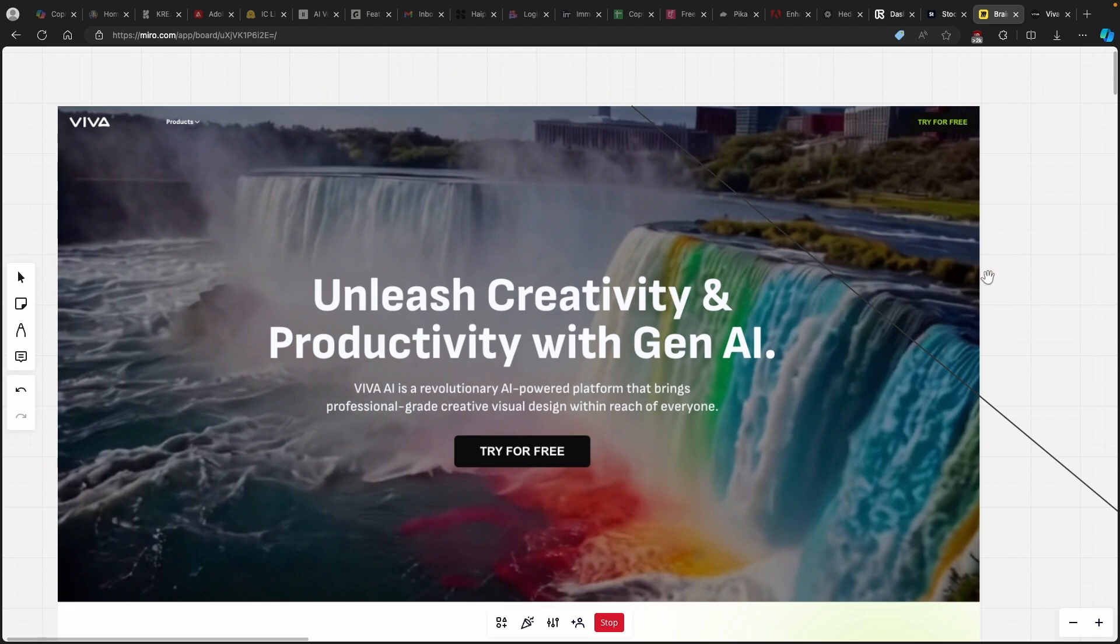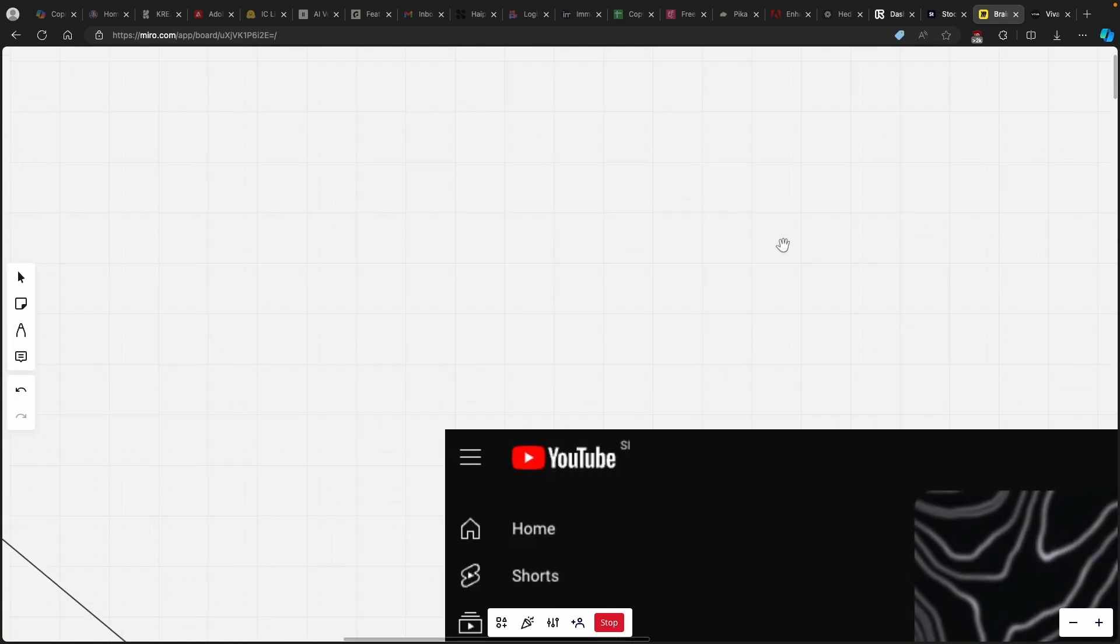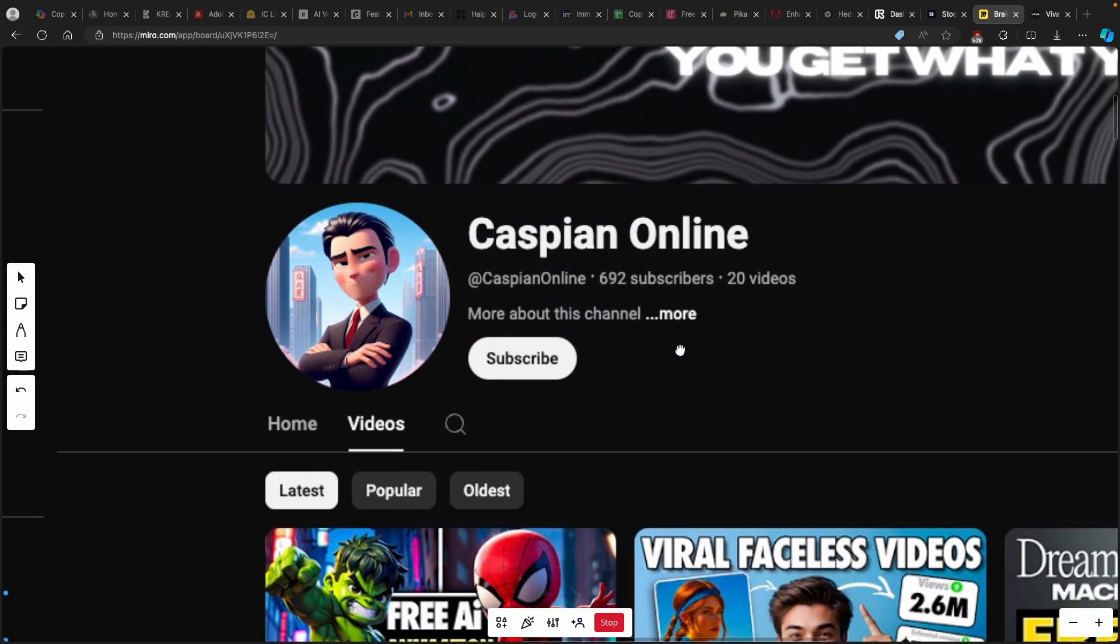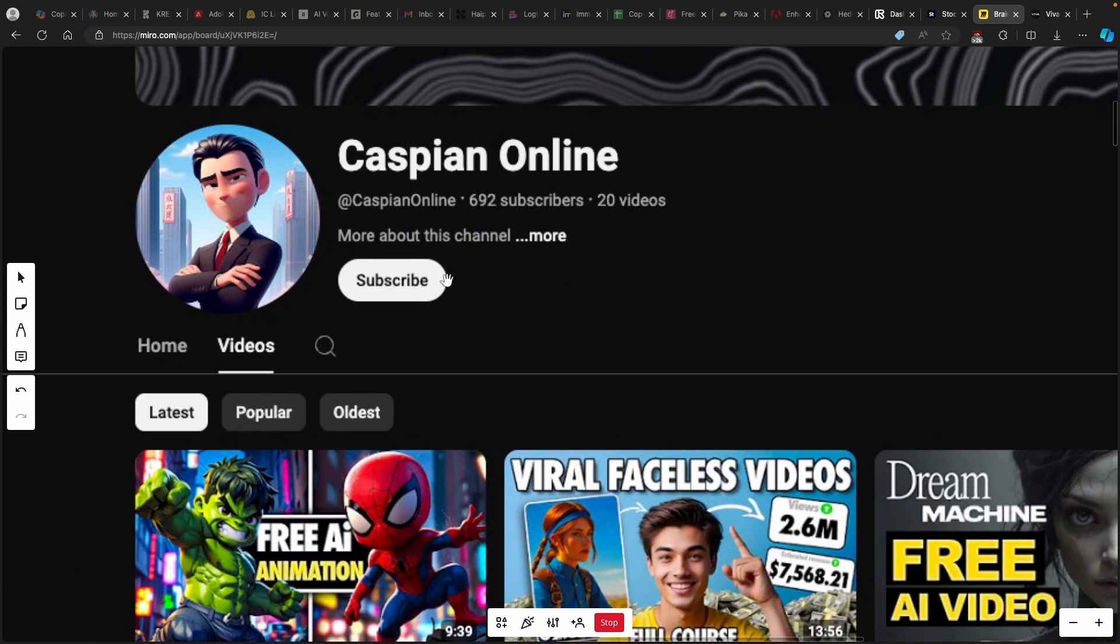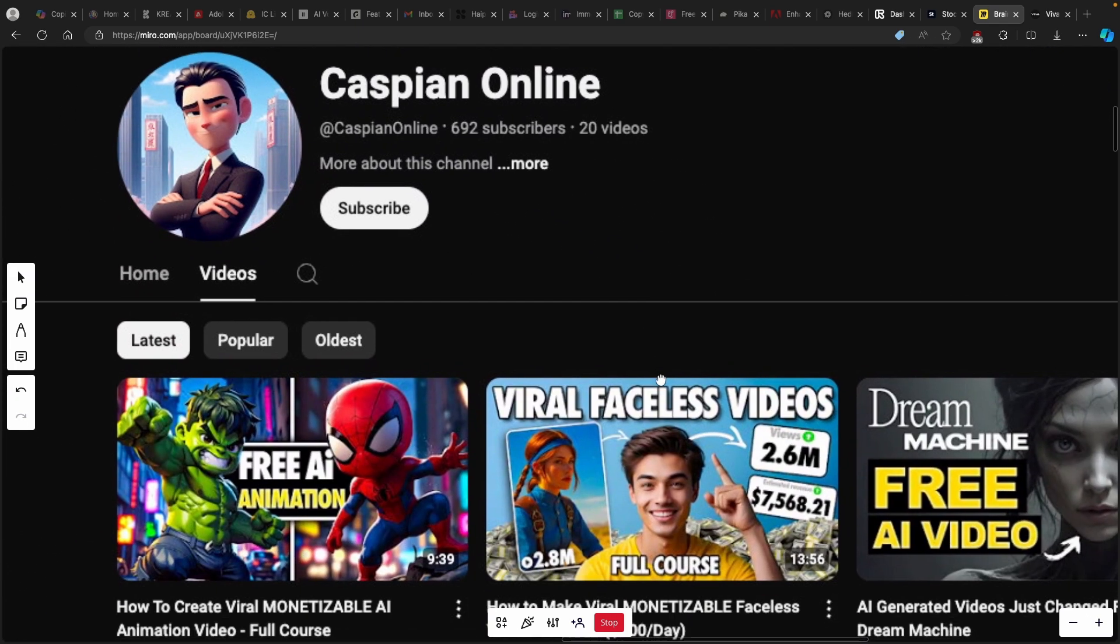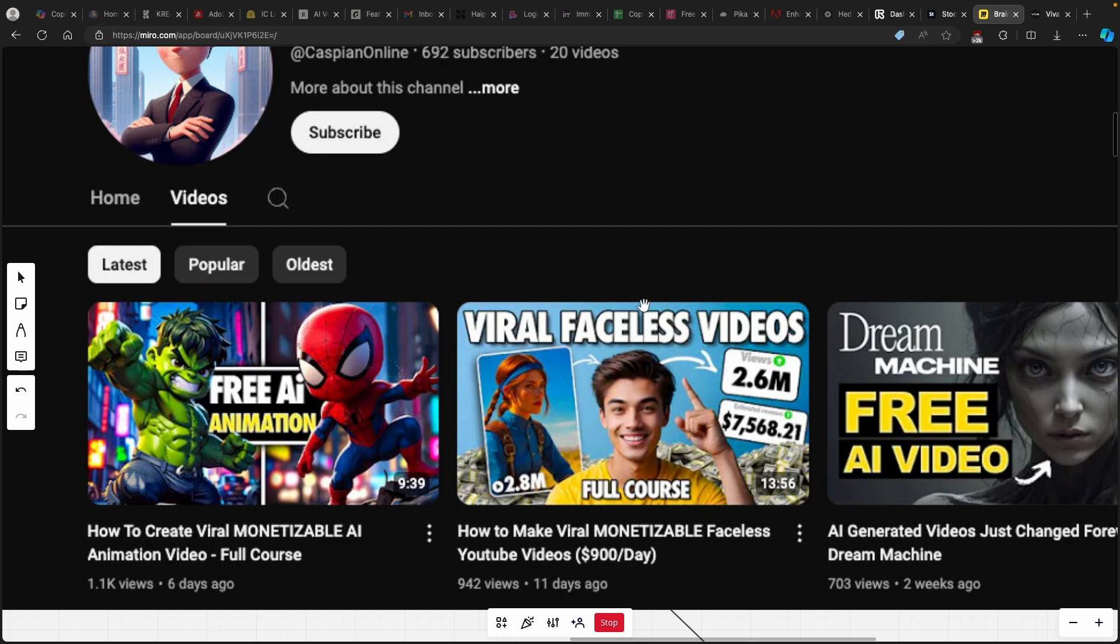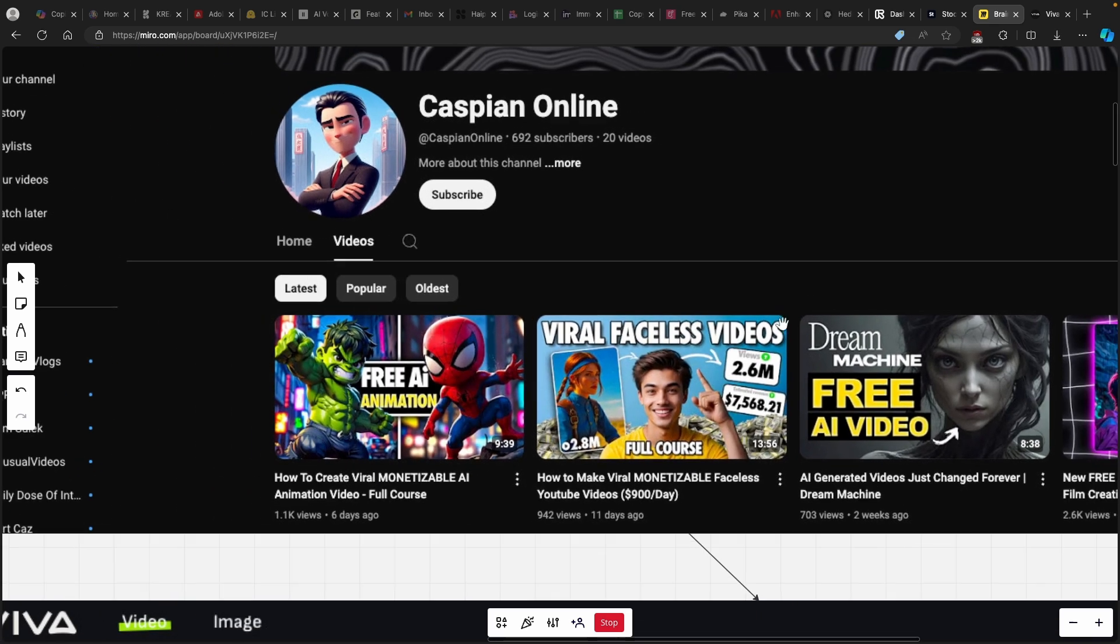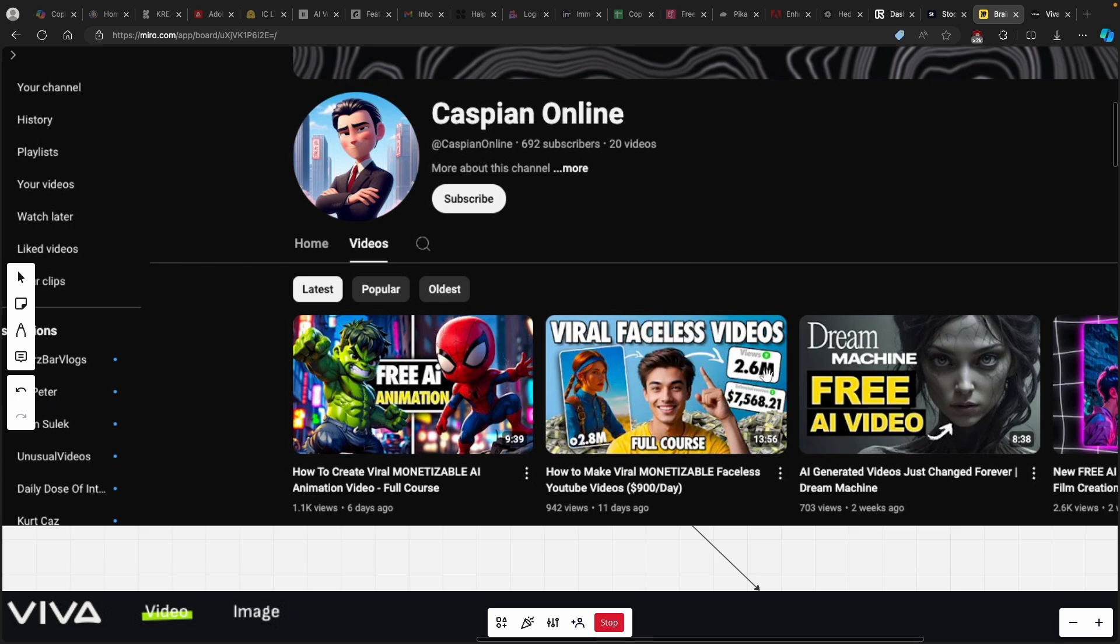Before we start the walkthrough, let me show you my YouTube page. Make sure that you smash the subscribe button and like this video as well, because I actually make high quality AI videos and you can check them all here on my YouTube page, Caspian online on YouTube.